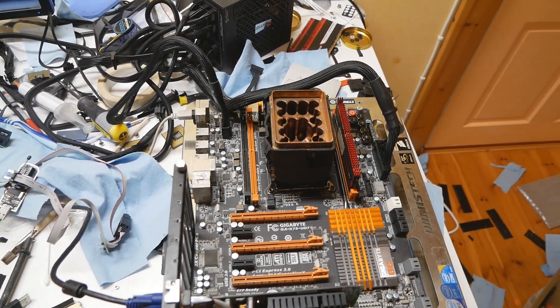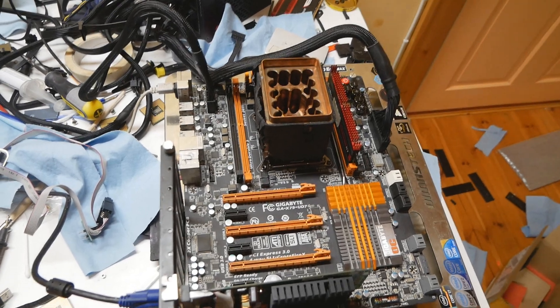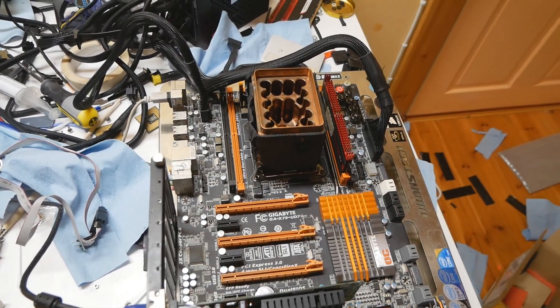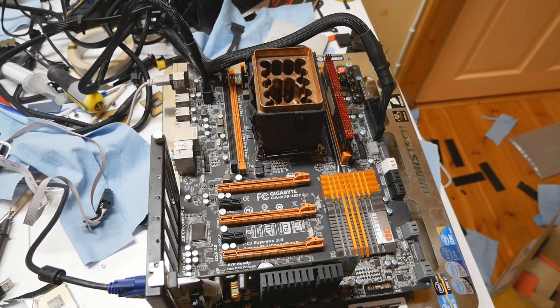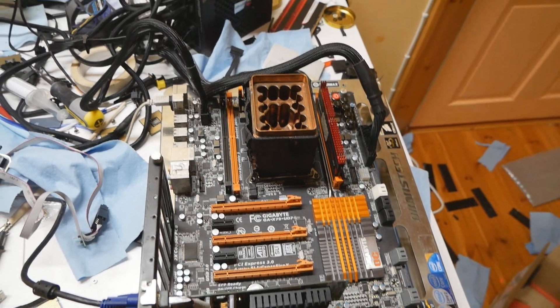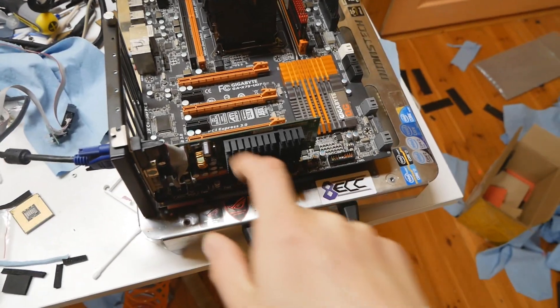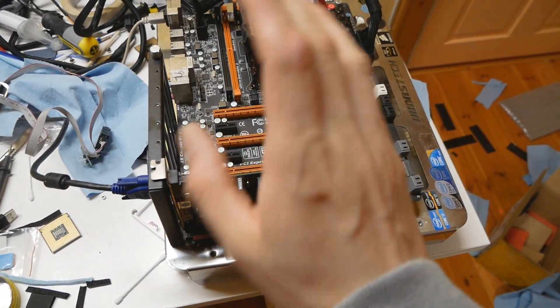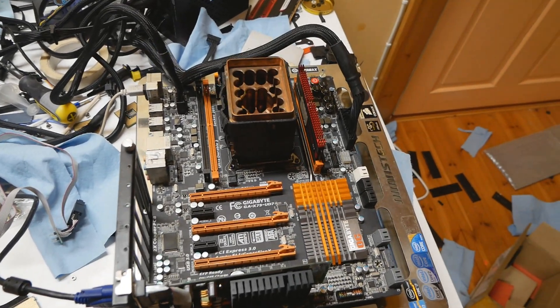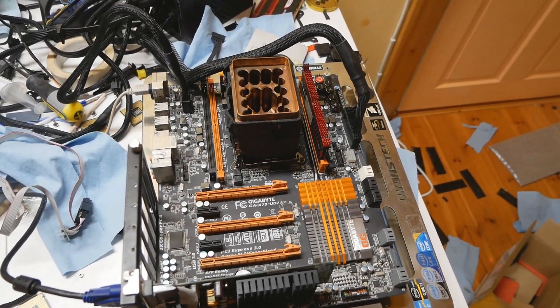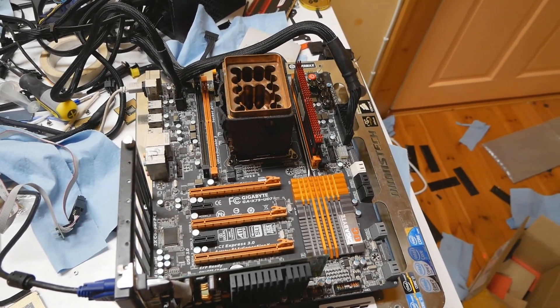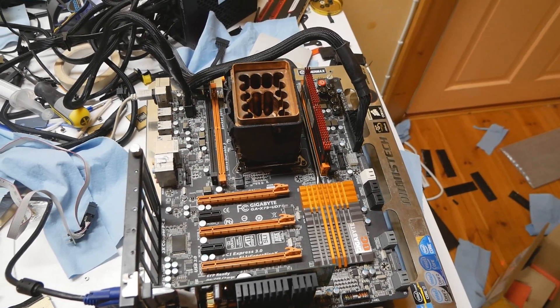It doesn't turn on on its own randomly. When I used the very old 6500 GT, it's much easier to get into the BIOS and so on.